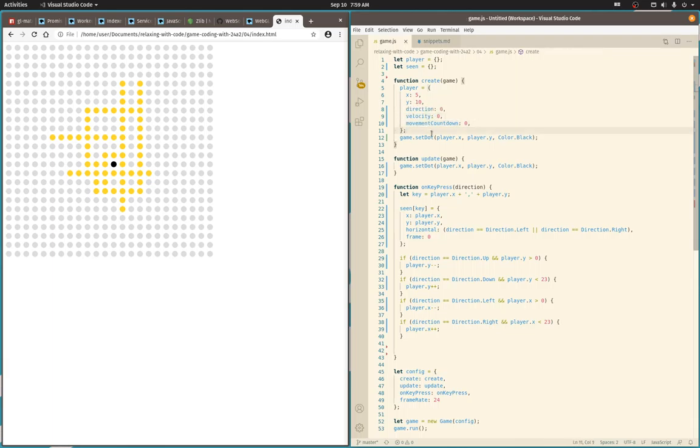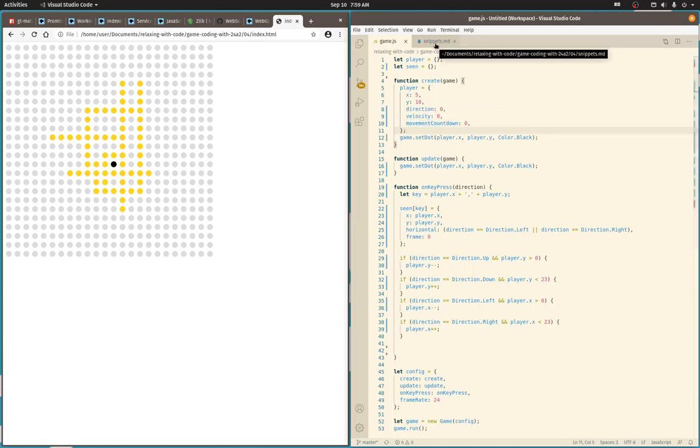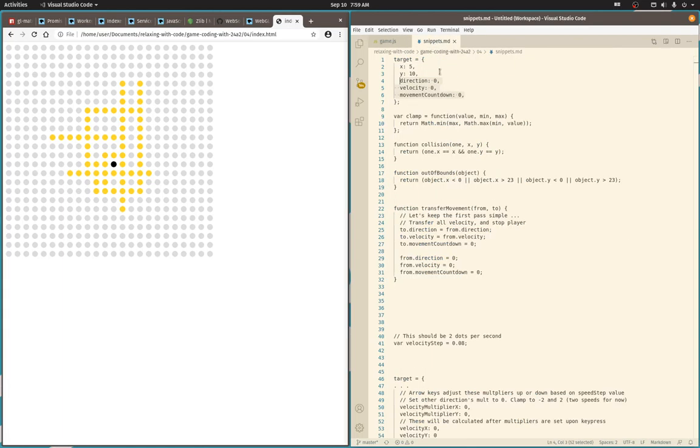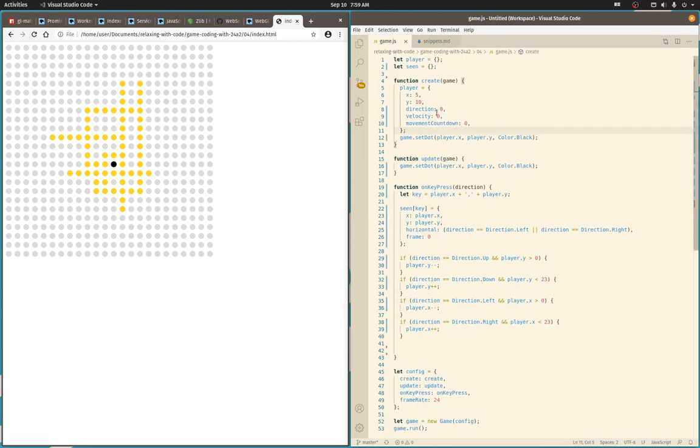Originally I thought about making it traditional physics-based, where you have a velocity in the x and y direction, but that's just too confusing. And honestly, I don't want, if you change directions, I want the velocity in that old direction to go away entirely.